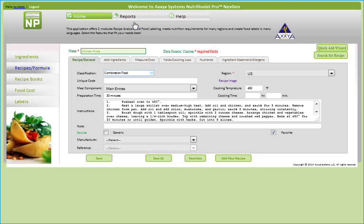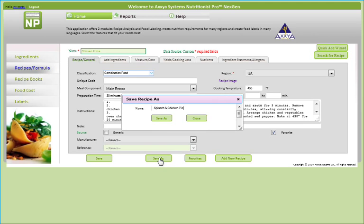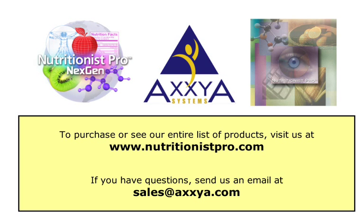Lastly, if you would like to duplicate the recipe but include a few modifications, such as adding spinach to your pizza recipe, you can click on Save As to copy the file and begin including your modifications. To purchase and see our entire list of products, visit us at www.nutritionistpro.com. If you have any questions, please send us an email at sales@axia.com.